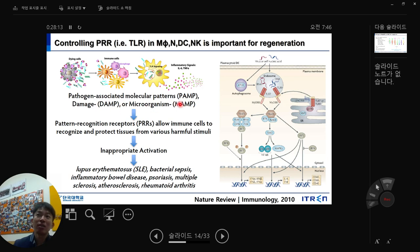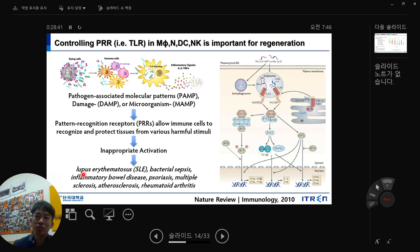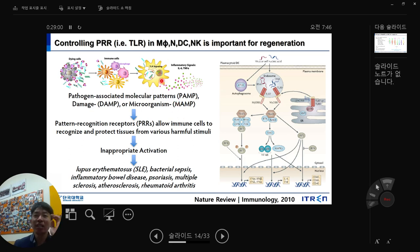PAMPs, DAMPs, and MAMPs (microorganism-associated molecular patterns) are all captured by pattern recognition receptors, allowing immune cells to recognize and protect tissue from harmful stimuli. However, inappropriate activation causes severe autoimmune diseases like lupus, sepsis, inflammatory bowel disease, multiple sclerosis, atherosclerosis, and rheumatoid arthritis. When activated, it is okay — but they must know when to stop. If they don't, these diseases can start.